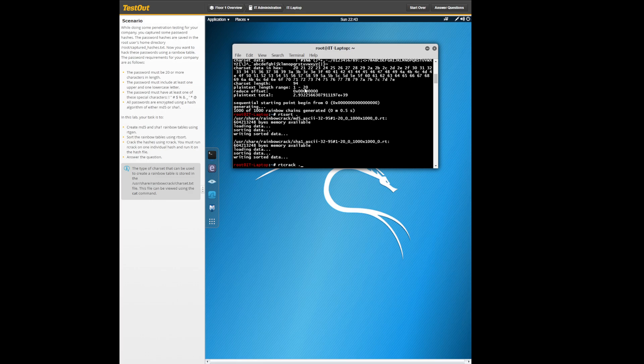From there you're going to want to press rtrack .l or . -l and then another space. This is very important. And then from here you're going to want to type in /root